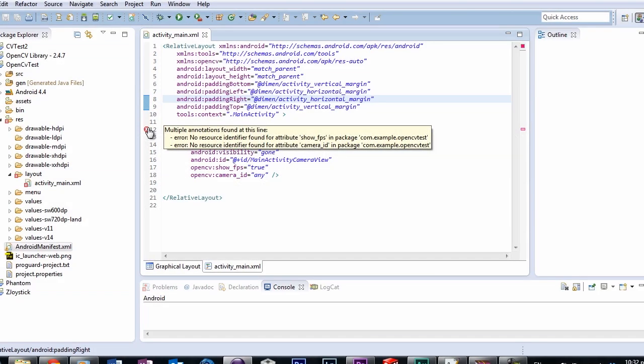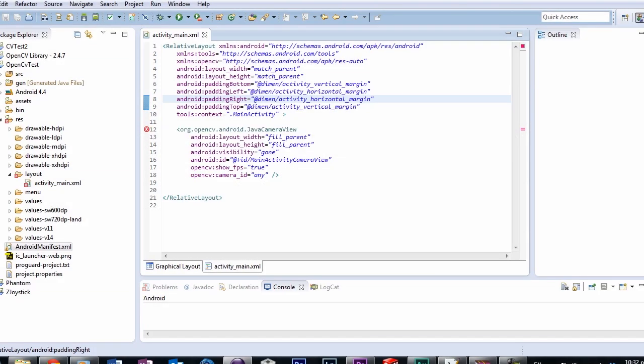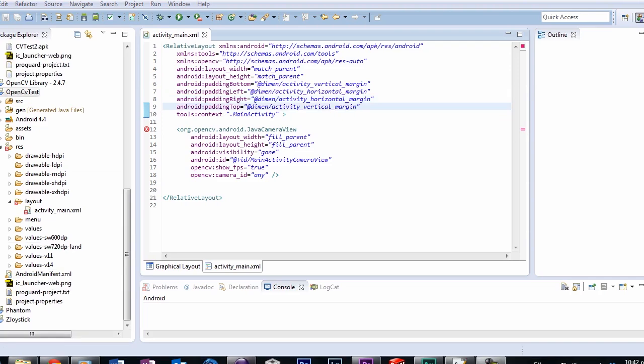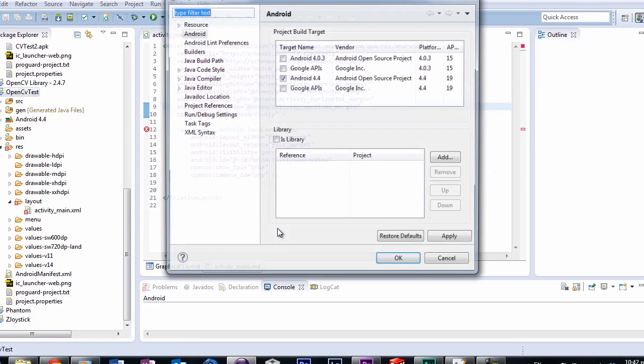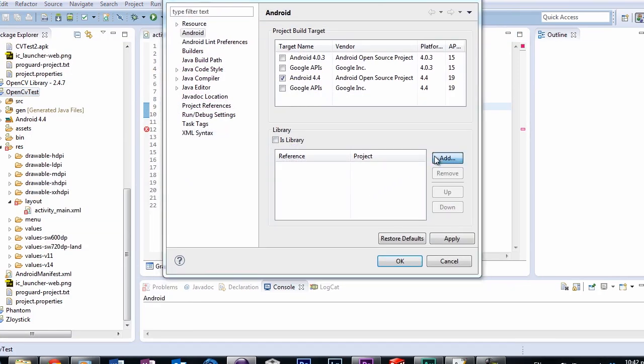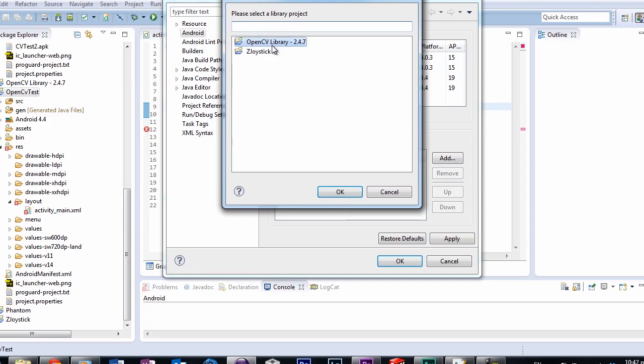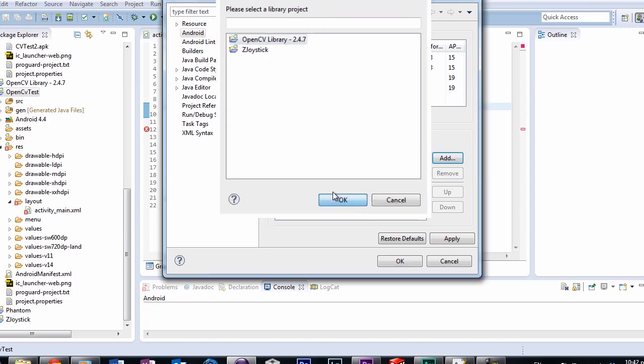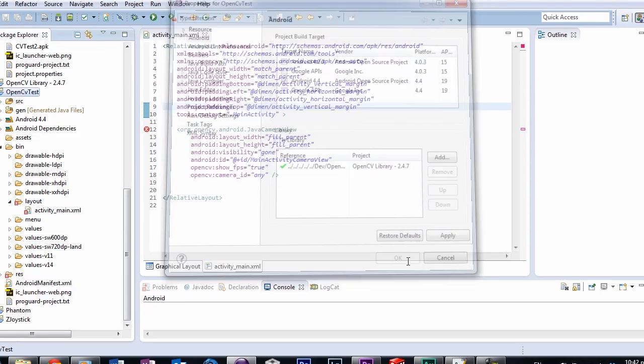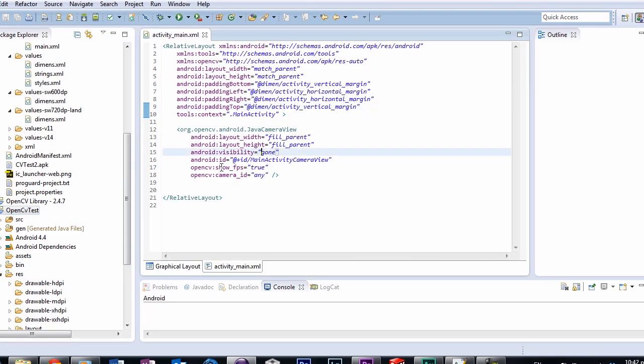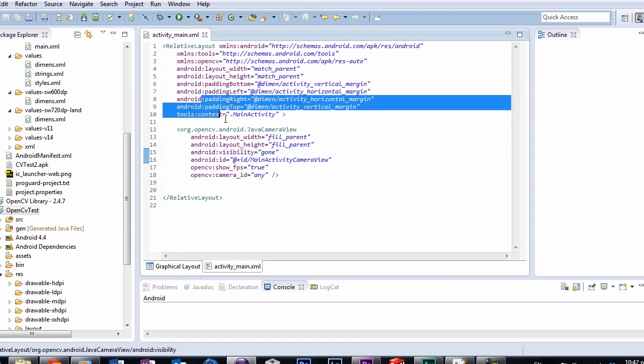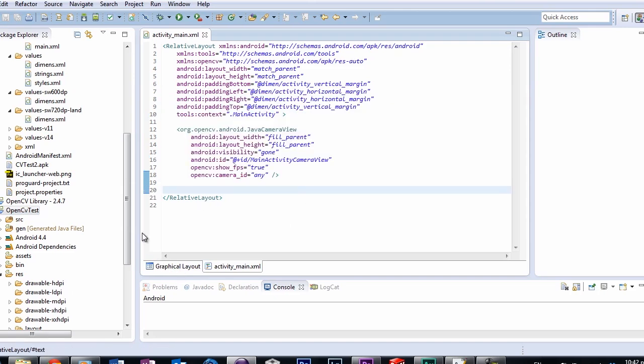So first thing, after creating a project, which you hopefully know how to do by now, is to add OpenCV as a library to this project. Just open your project's properties, and select Android on the list. Then select the Add under the Libraries section. You should have OpenCV imported into your workspace, so you can just select it and press OK. My previous video tutorial will cover importing OpenCV into your workspace.